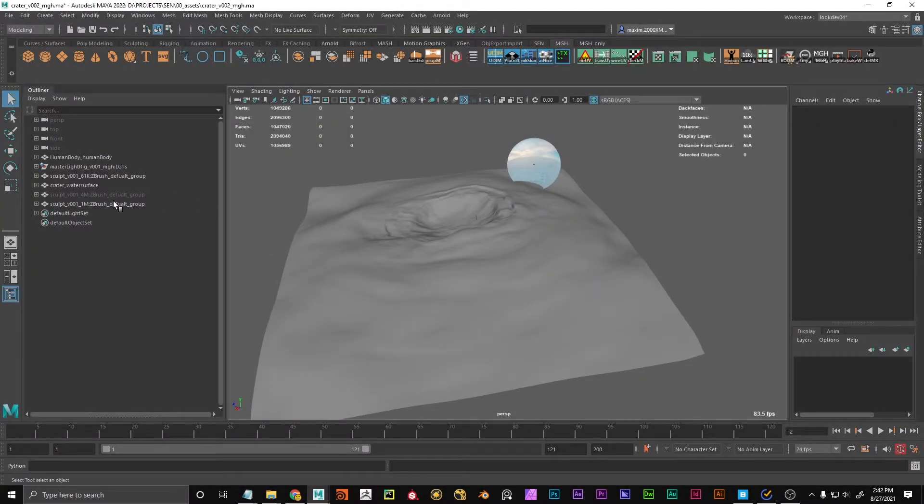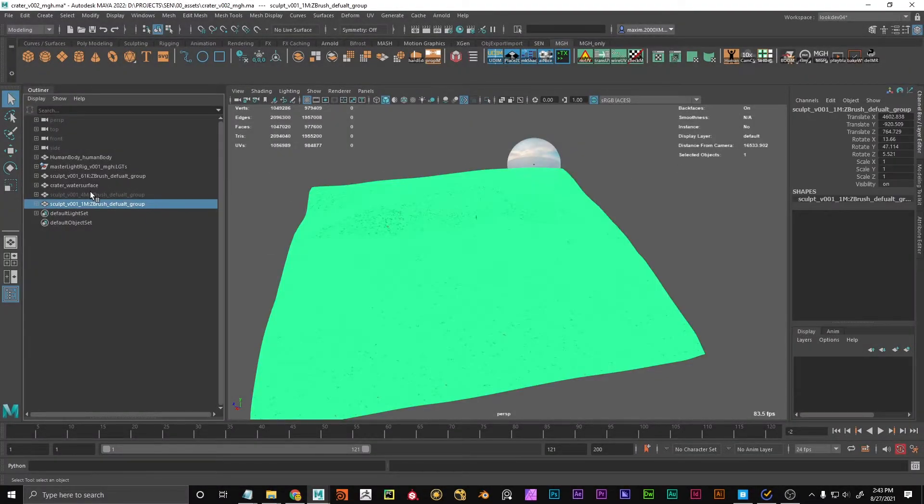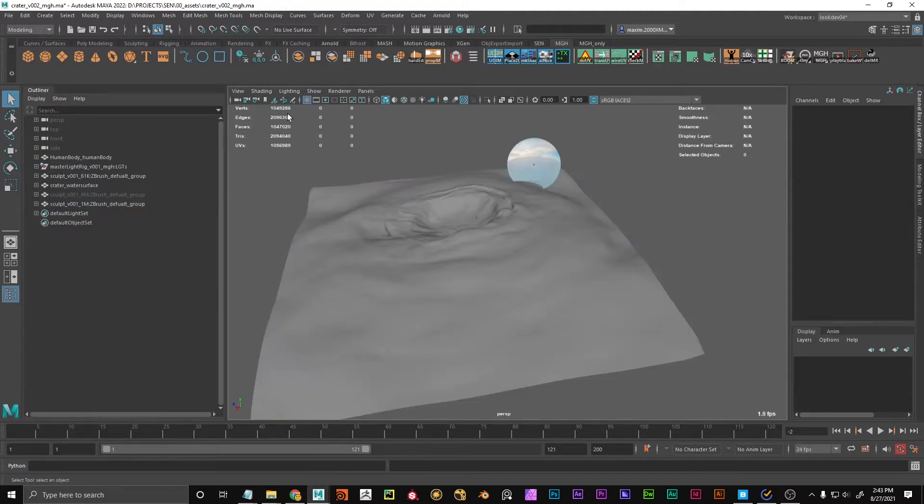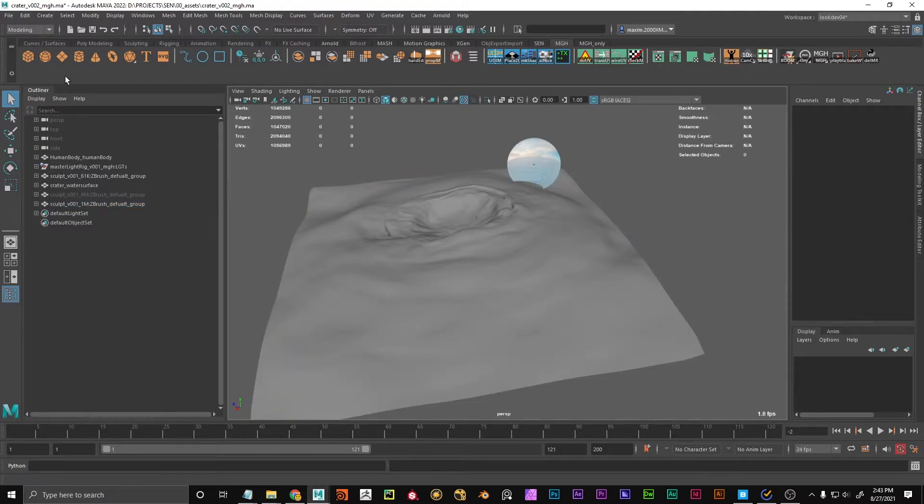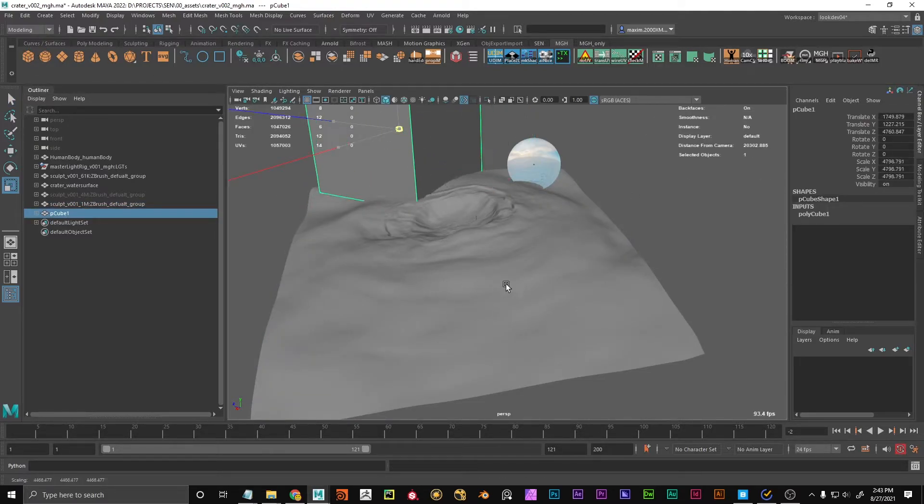So basically what you're doing here is you're taking, like in the channel box, you can set for two objects the same value, right?